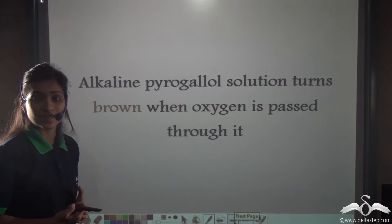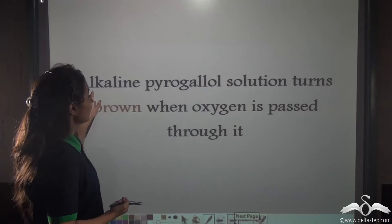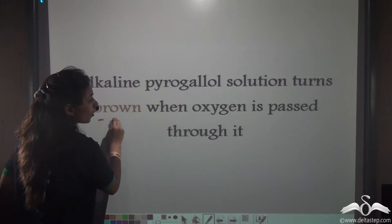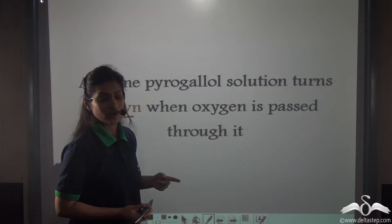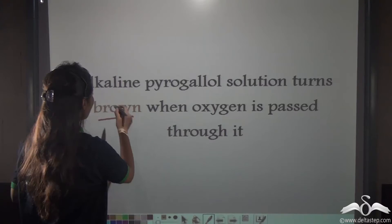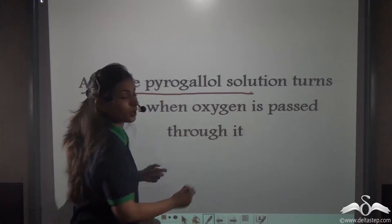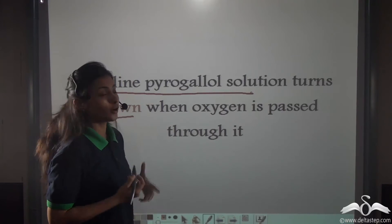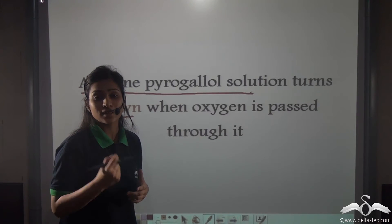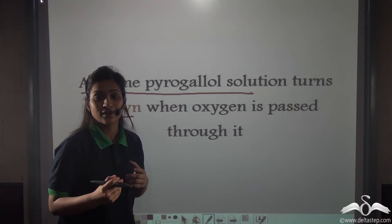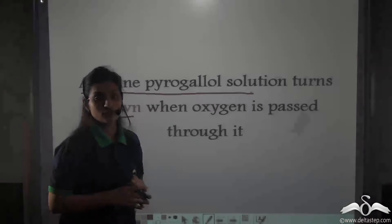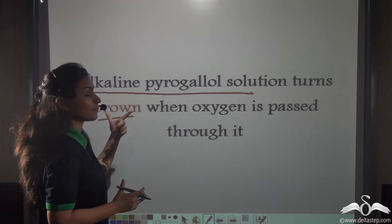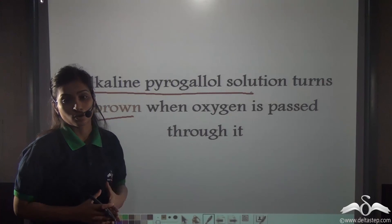Another test that can be performed is that alkaline pyrogallol solution turns brown when oxygen is passed through it. You may be thinking what is this solution — alkaline pyrogallol solution is a chemical substance secreted by aquatic plants. When oxygen is passed through this chemical substance, it turns brown.